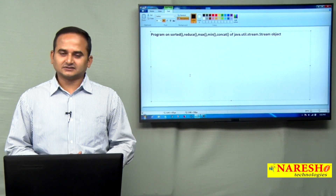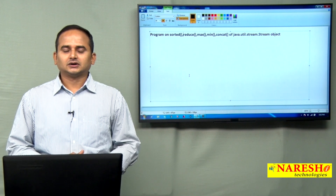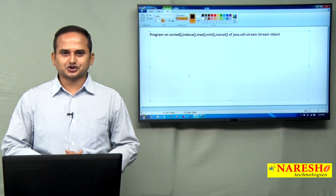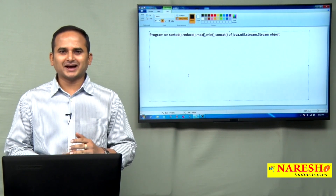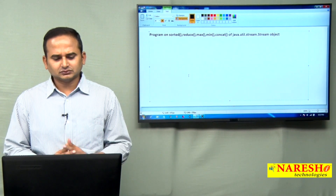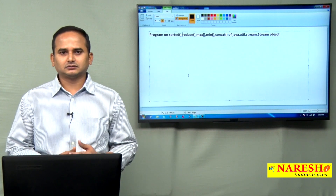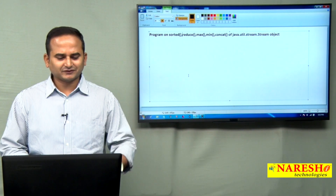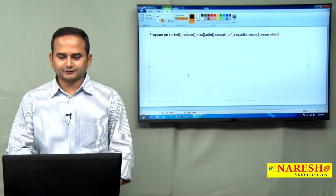Welcome to NaraySai Technologies. This is Ramchindar. In this video, I am going to discuss some methods related to the java.util.stream.Stream object. Those are sorted, reduce, max, min, and finally concat. Up to now I talked about a lot of methods related to stream object. This is my final video related to the methods concept of stream.